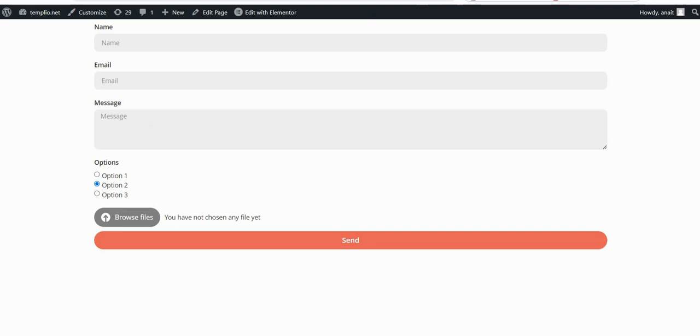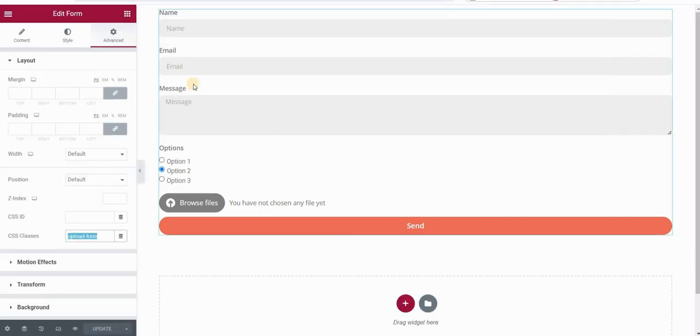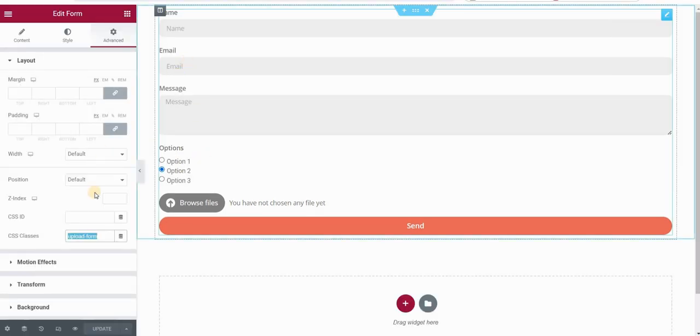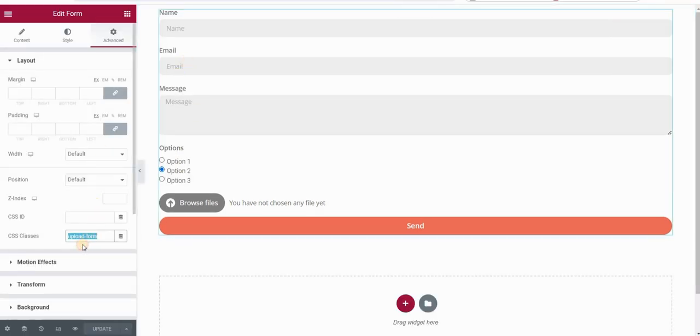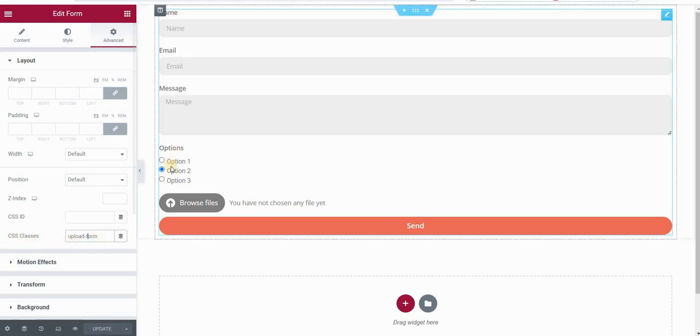So let's start. I have my Elementor Form here that I've assigned a CSS class called Upload Form, and I have this basic radio box.